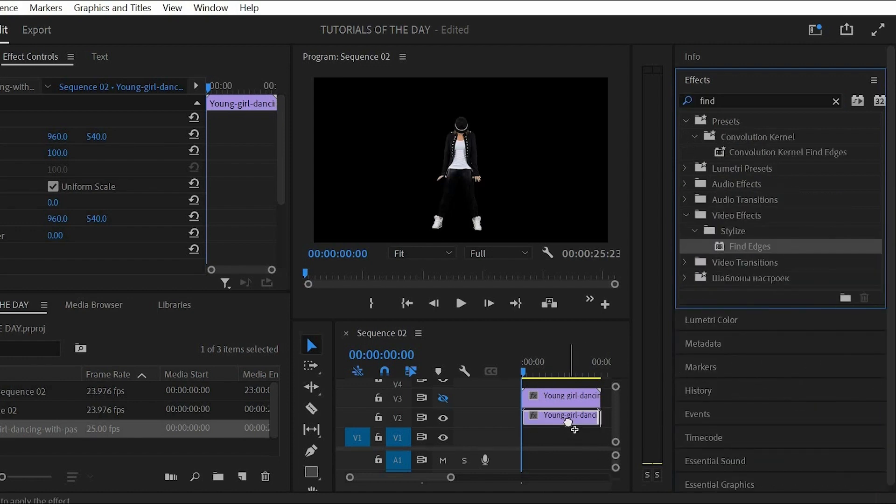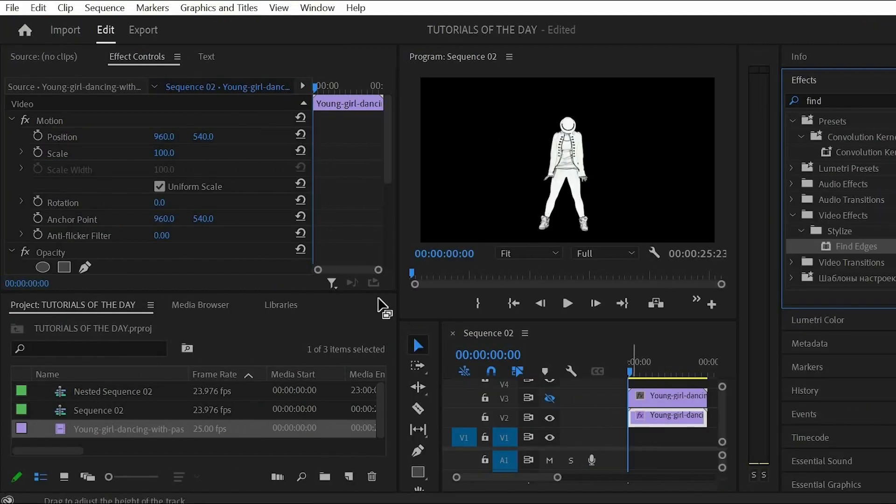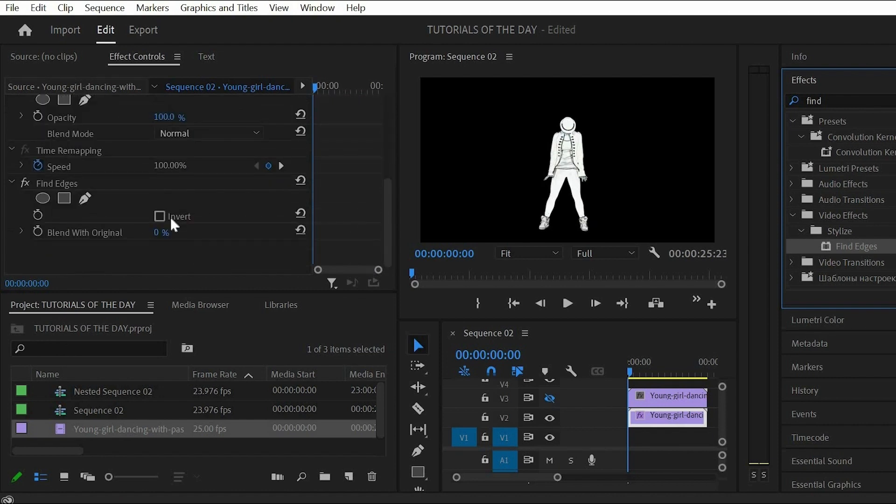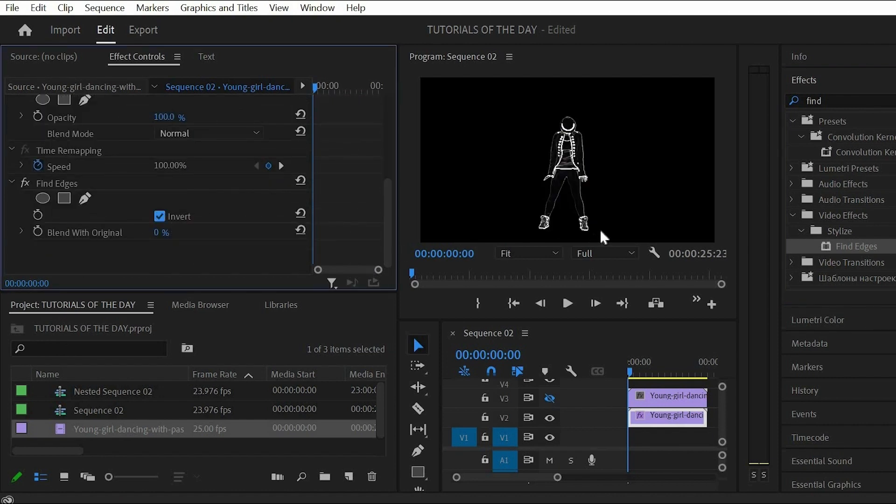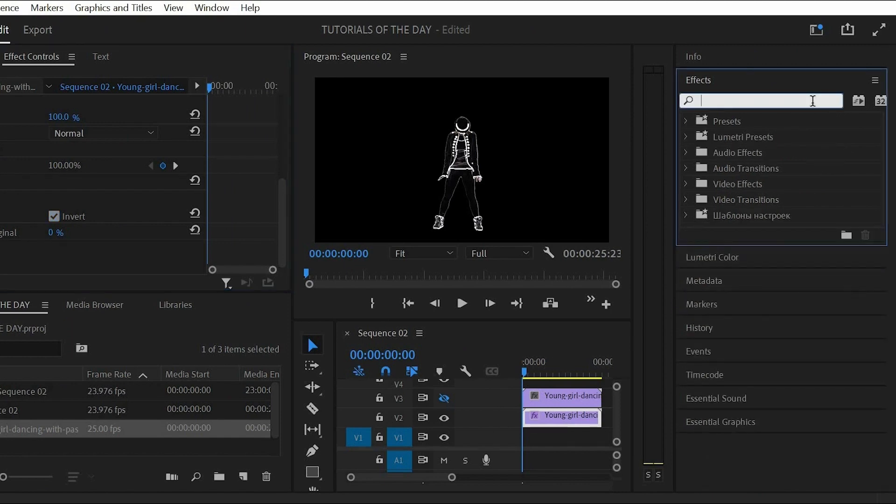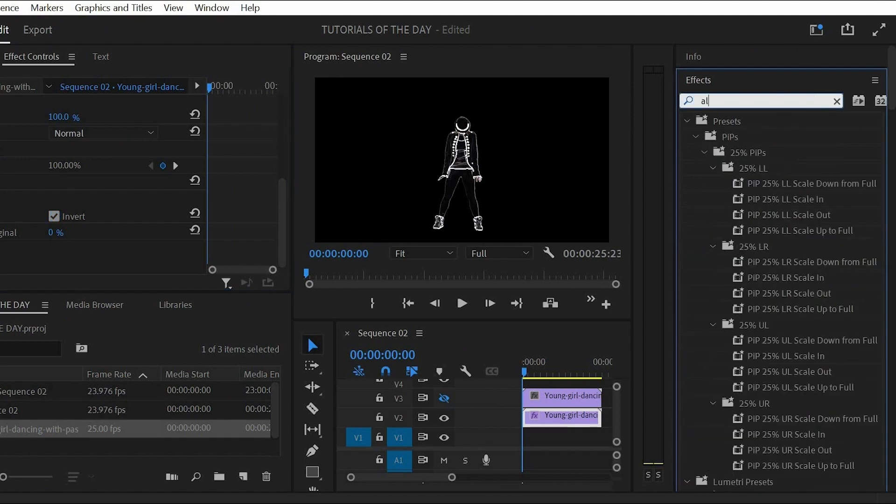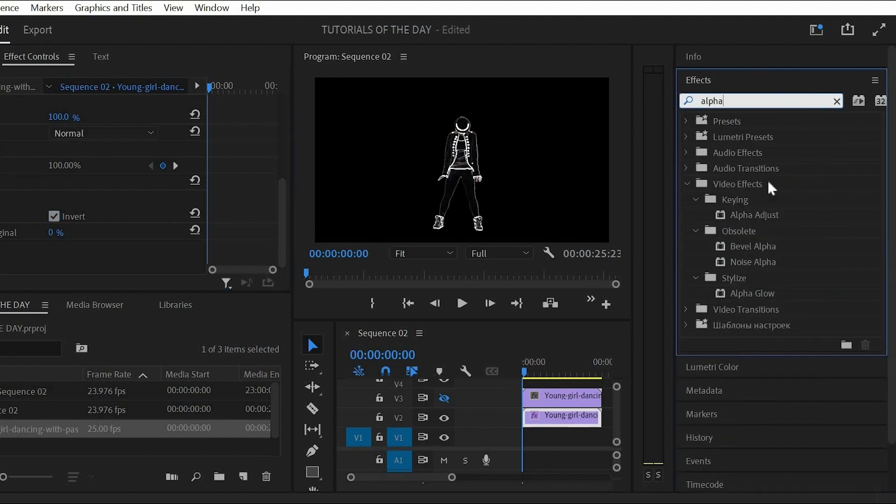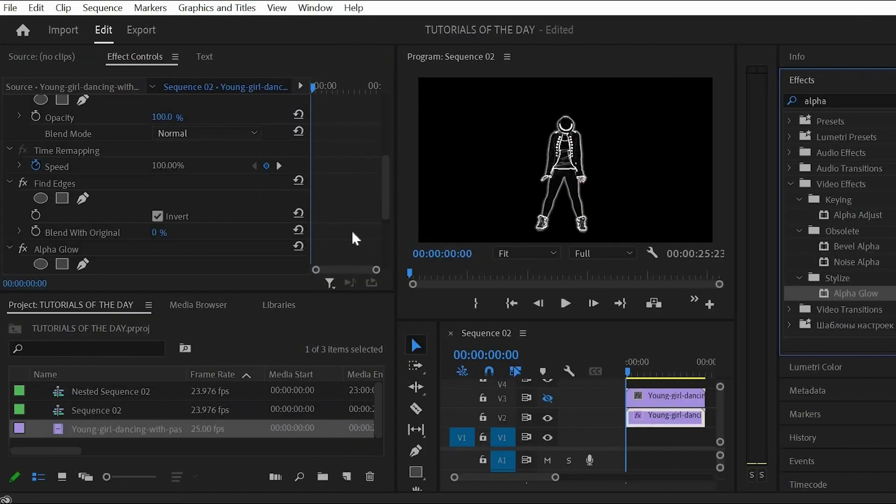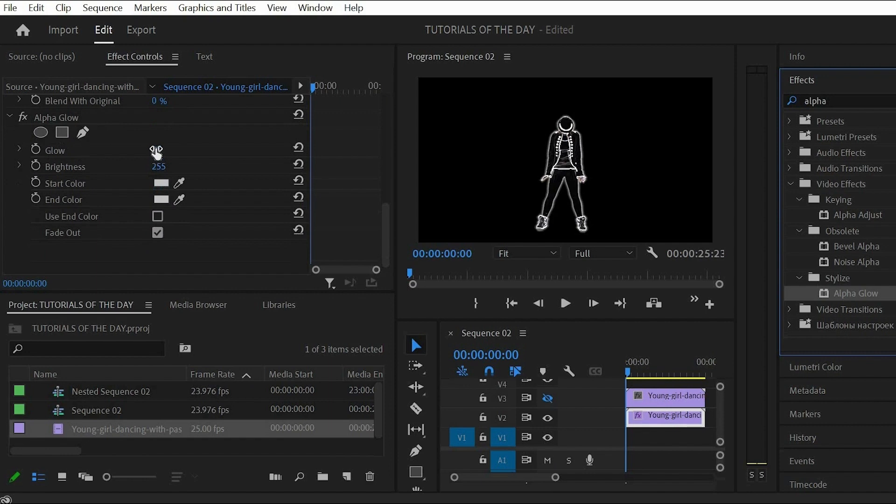The only thing you now need to do is enable the invert button. The next effect is going to be the alpha glow effect. Again drag it to the middle dancer clip. Here you can decrease the glow to around 10 and disable the fade out.